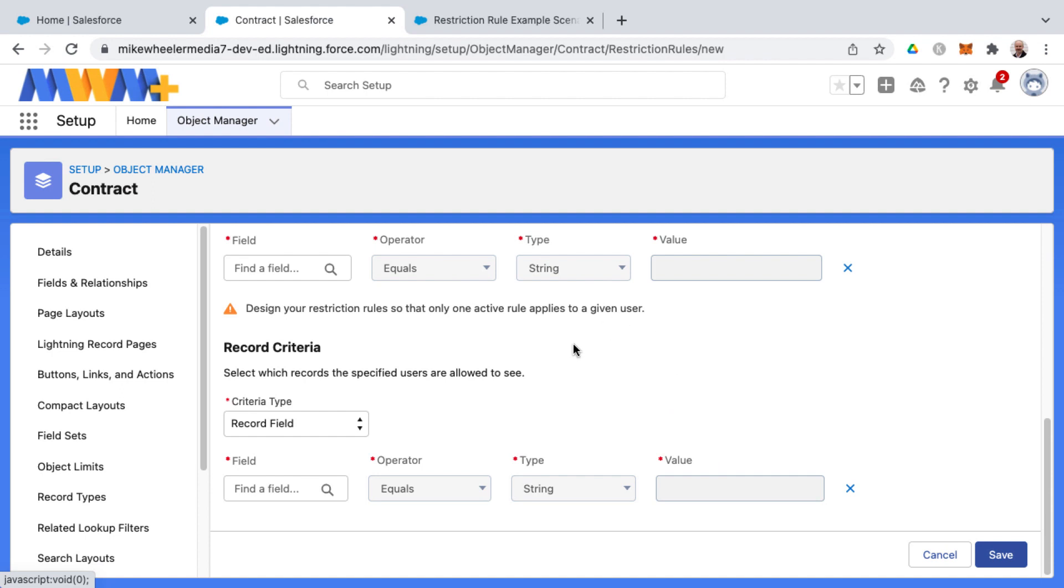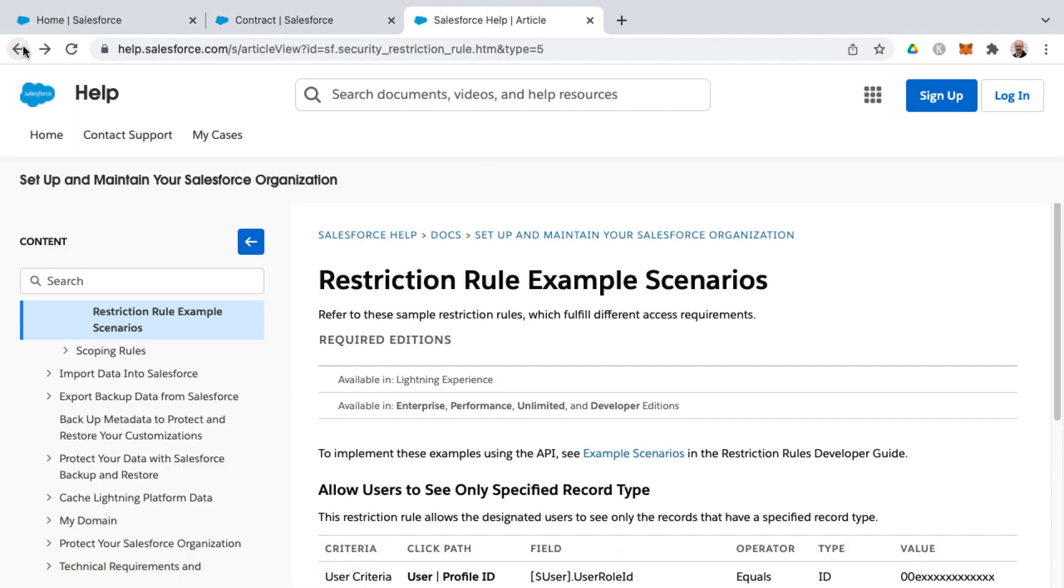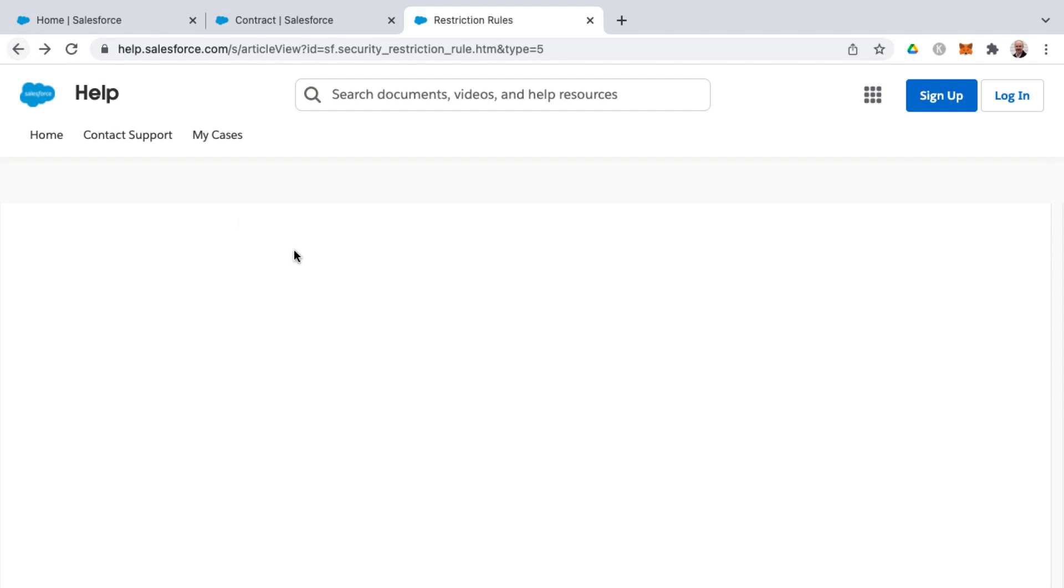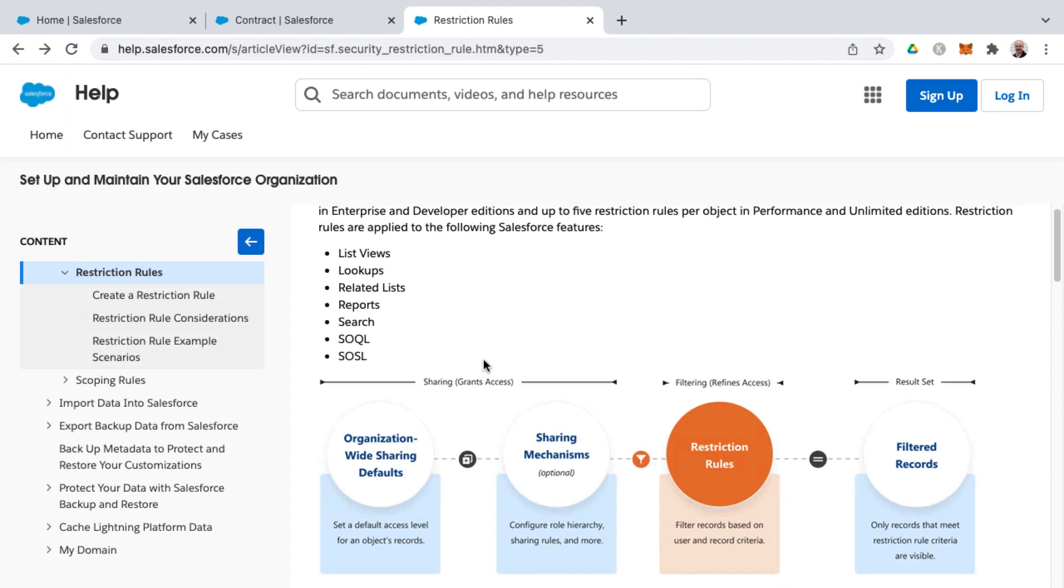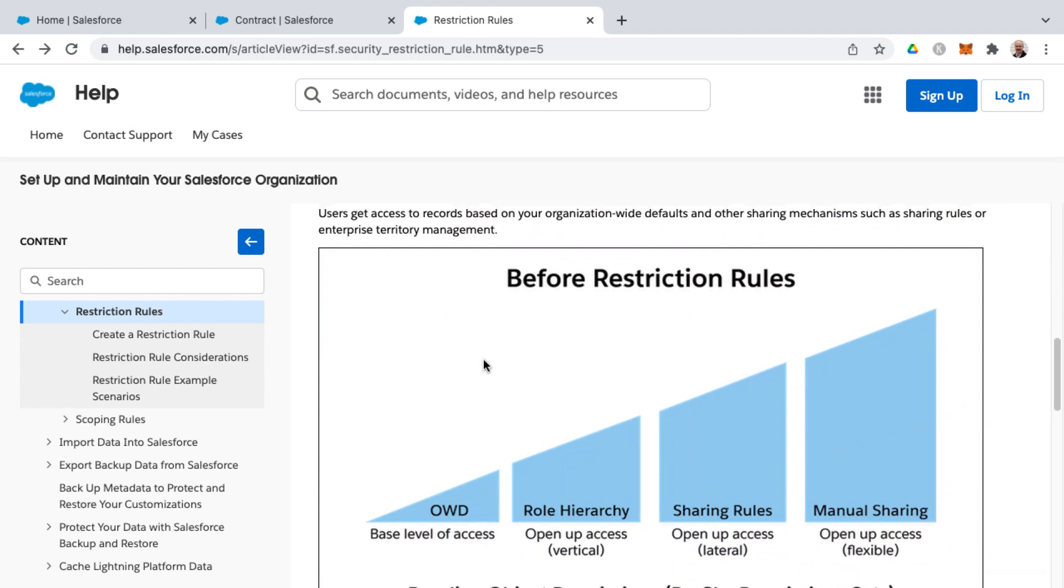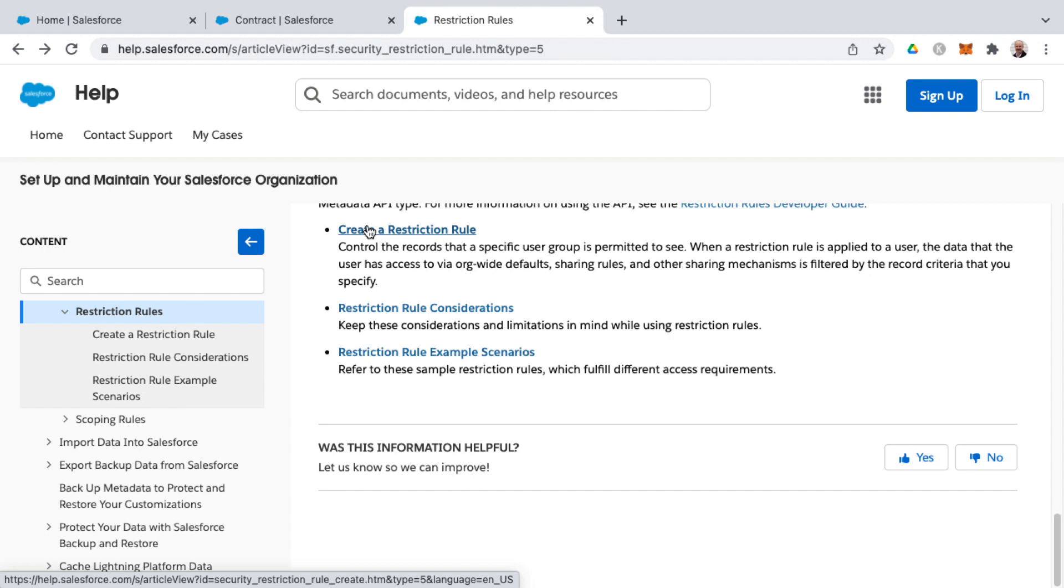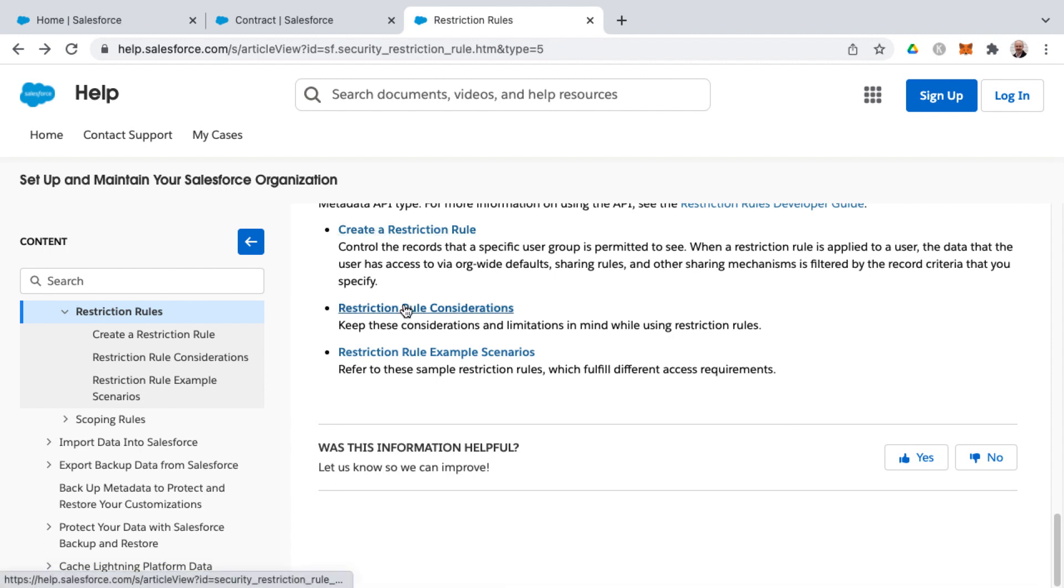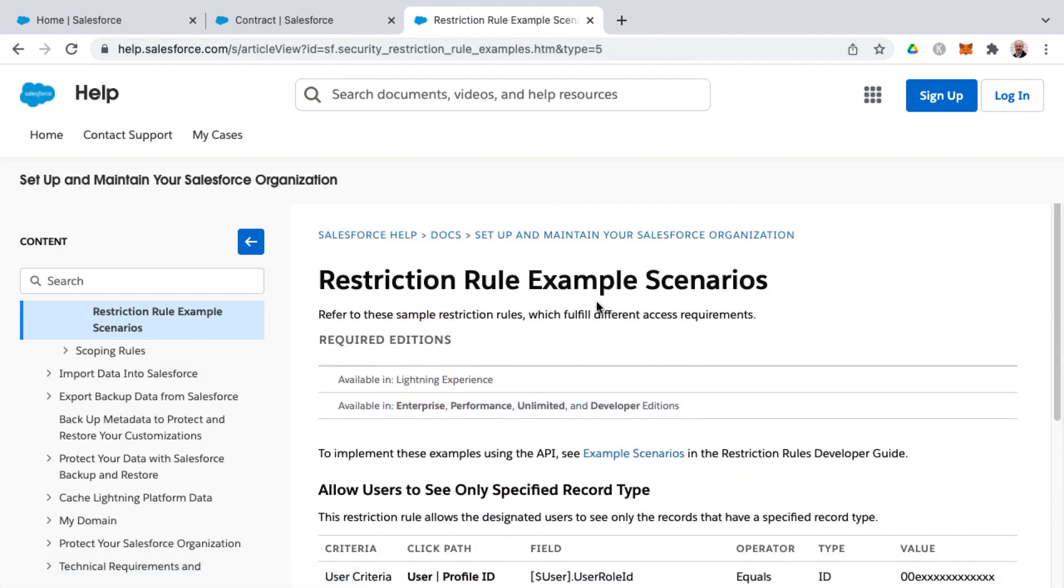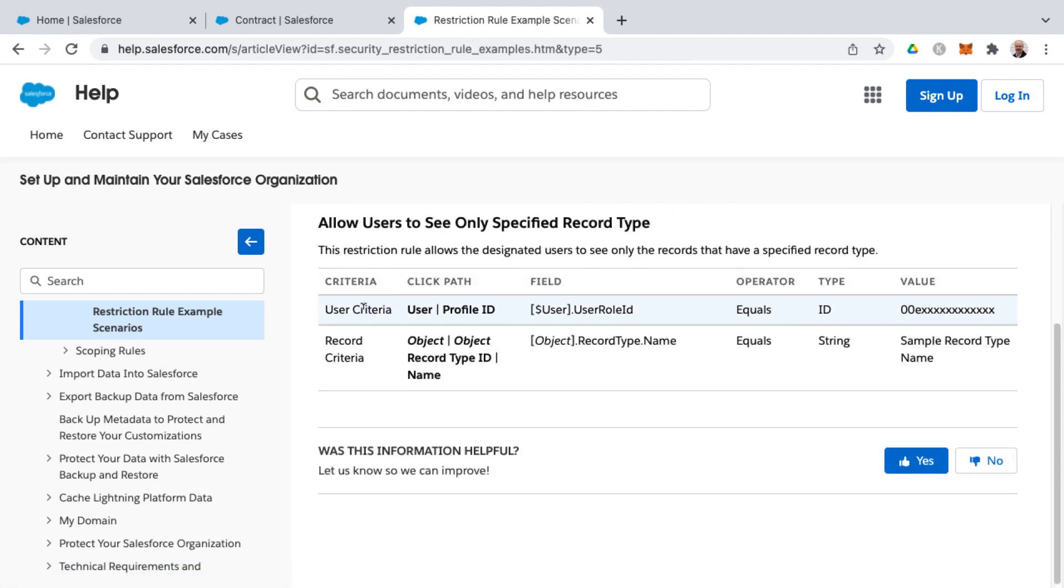But I think to further help you to wrap your mind around how this works as well as you could work through some of these restriction rule examples. And that's linked from this previous screen that I was on in the help for the restriction rules homepage here. If you scroll down, this link here would be restriction rule example scenarios as well as step by step instructions about how to create a restriction rule as well as considerations to keep in mind when creating them. But here in the rule example scenarios, there's settings here in this restriction rule allows the designated users to see only the records that have a specified record type.